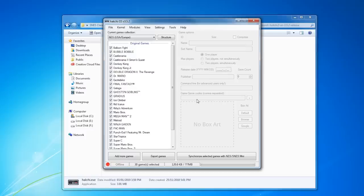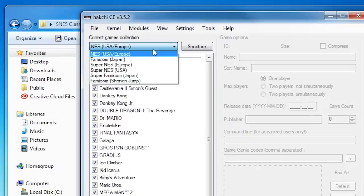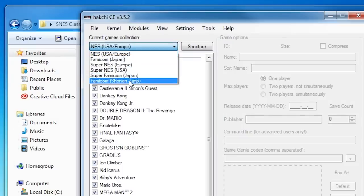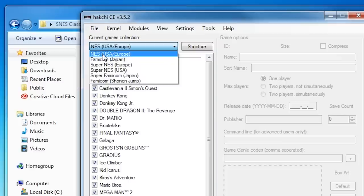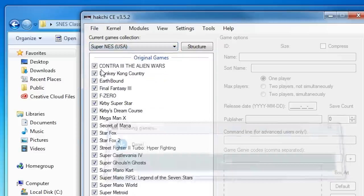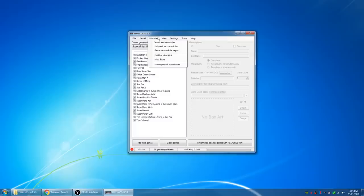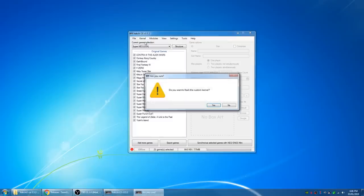Now open HackG2CE and select the proper console from the drop-down. As you can see, there are multiple regions of NES and SNES Classics. In my case here, it's the NA SNES we want to select. Now click on kernel and then install slash repair.